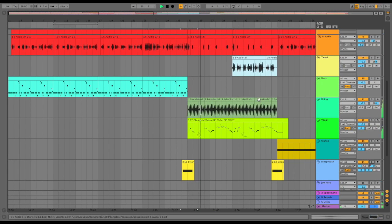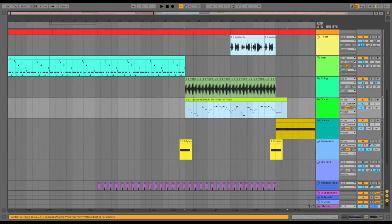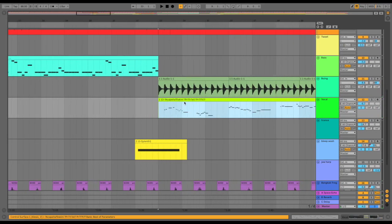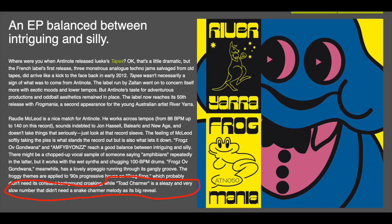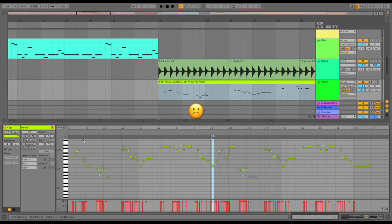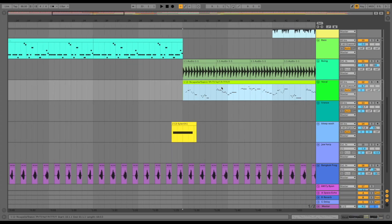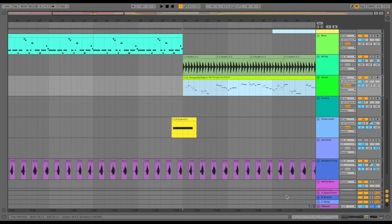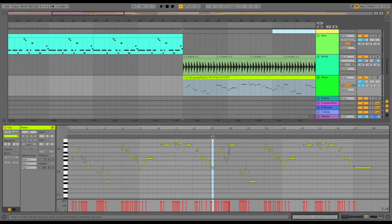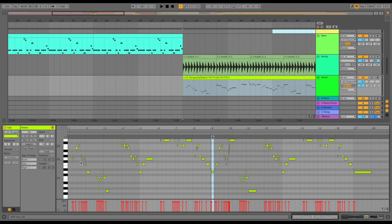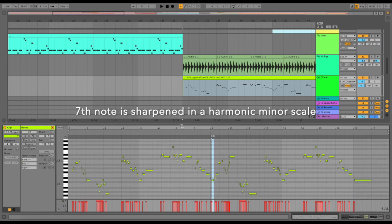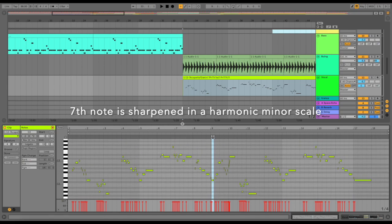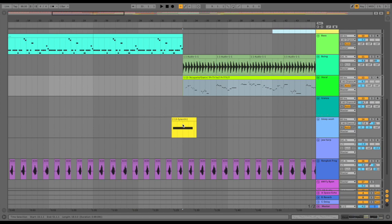Beautiful. Okay, then the intro comes in... not the intro, sorry, the verse, which Resident Advisor don't like. It's a nice little snake charmer motif, it's pretty funny but it's also quite musical because it's written in the harmonic minor.